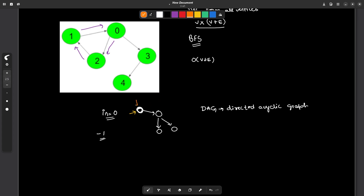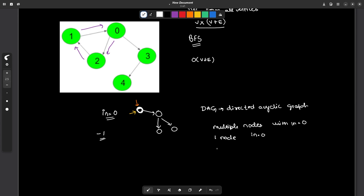In the case of a DAG with exactly one node of in-degree 0, that node is our final answer. If there are multiple nodes with in-degree 0, the answer will never be possible. And if none of the nodes have in-degree 0, then it is not a directed acyclic graph — there must be a cycle somewhere. So we have covered all three cases: multiple nodes with in-degree 0, exactly one node with in-degree 0, and zero nodes with in-degree 0.